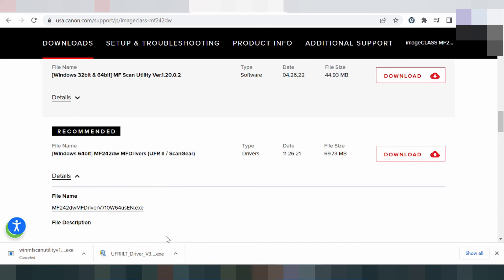The installation will proceed automatically via USB cable. If you have any questions, comment below. The download link is in the description. Thank you for watching — please like and subscribe to the channel.